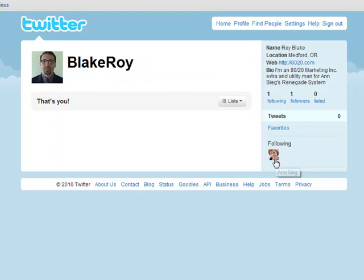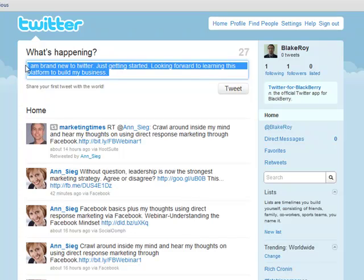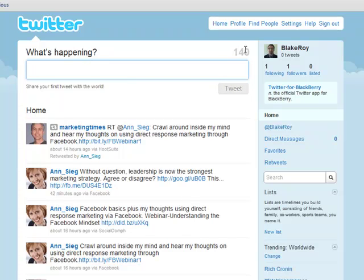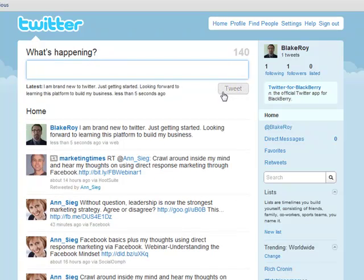Now the next thing I need to do — I already know I'm following ANSIG — I'm going to actually start my first tweet. I'm going to click Home. I'm brand new to Twitter, just getting started, looking forward to learning this platform to build my business. You can see that you only get 140 characters. I have 140 characters to use, and with that text I have 27 left over. I'm going to go ahead now and click Tweet. And I'm off and running with Twitter.